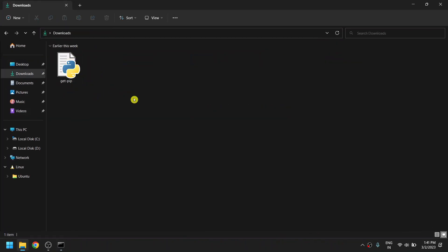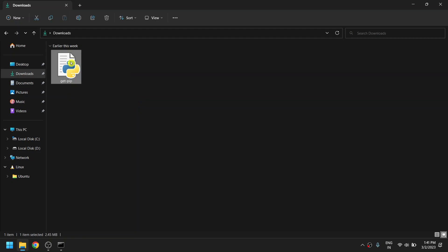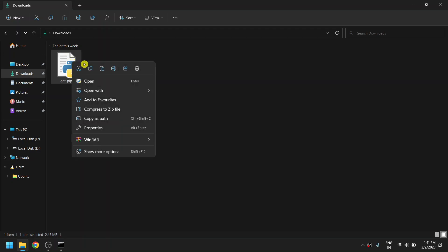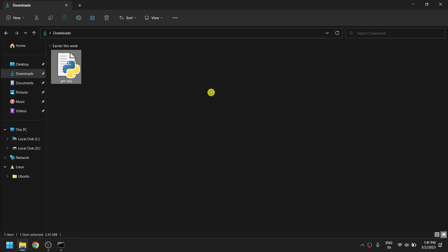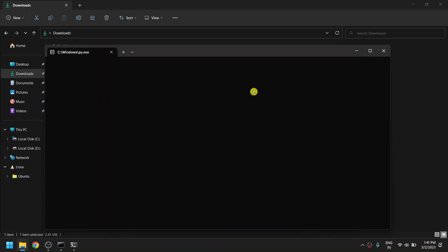I will provide the download link for this file in the description. If you do not have pip installed on your device, just download this file, right-click, choose 'Open with', and select Python. This will install pip on your device.